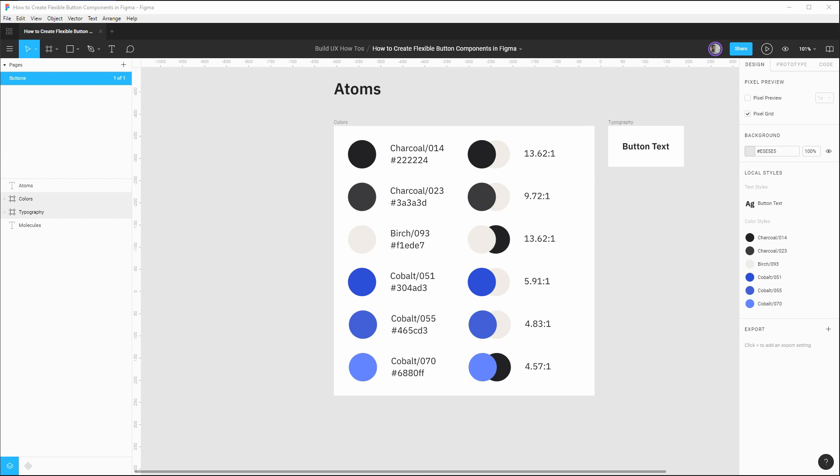So with all those challenges in mind, we're going to look at how to build a primitive component that all of our button variations will be based off of. And with Figma, you can use something called instance swapping, which we'll take a look at, and this will make it really easy to quickly change the theme and state of our button that we need in our designs.